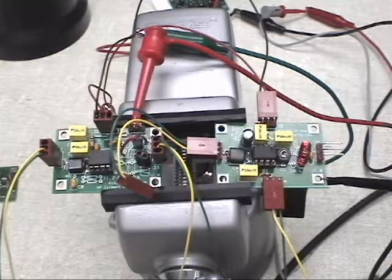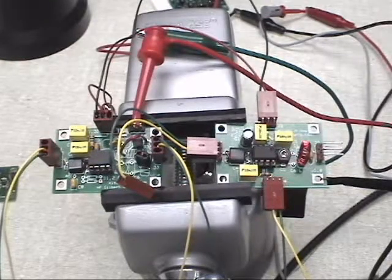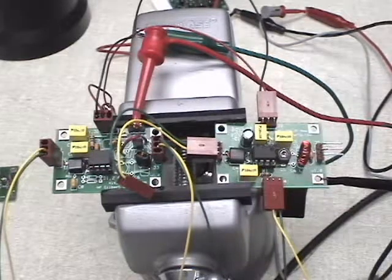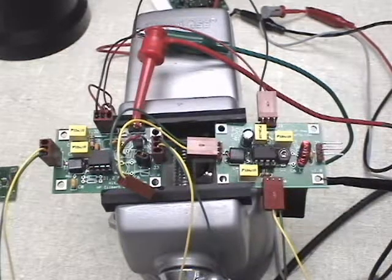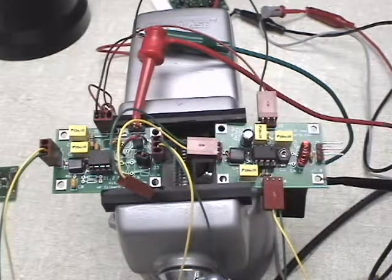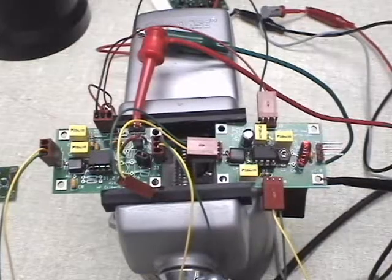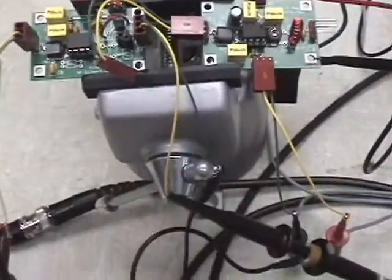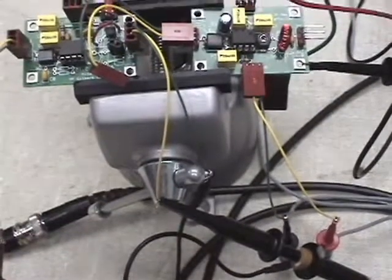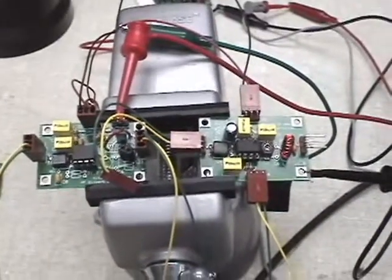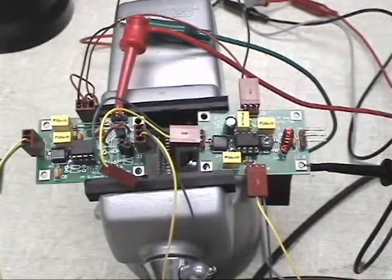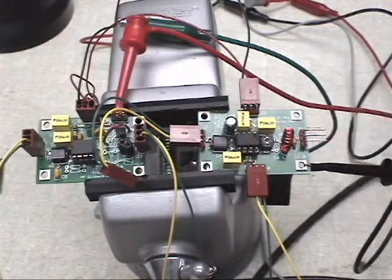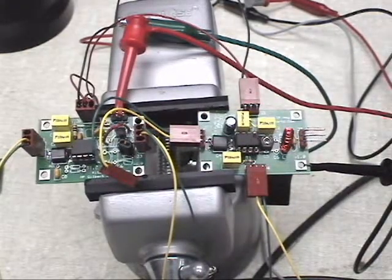What we're going to do first is set a reference level on the output of the mixer board. We have the oscilloscope/spectrum analyzer combination test equipment hooked up to the output of the mixer board. And as you see, there's nothing hooked over here to the output of the IF amplifier.